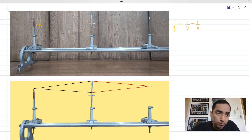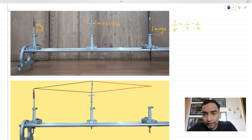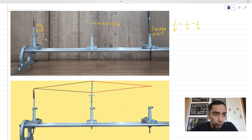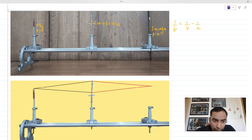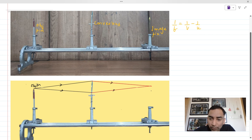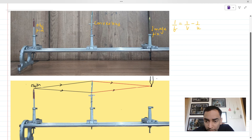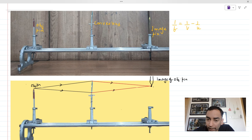This is our object pin, and this is our convex lens. This is our image pin. Below I have used a ray diagram to explain what we are doing. Here we have an object pin. Two rays come out from the object pin and pass through the convex lens. Since the convex lens is a converging lens, these two rays will finally meet and you will get a real, inverted image of the object pin.